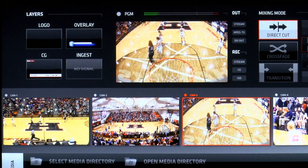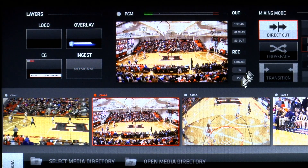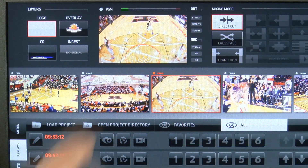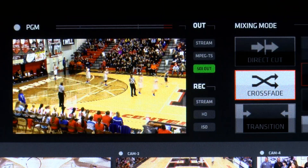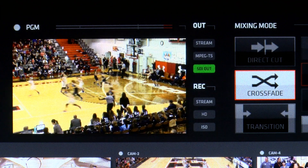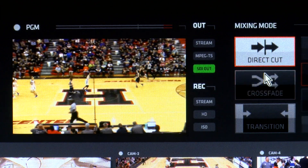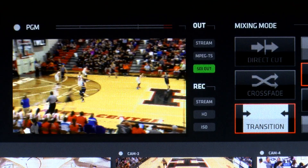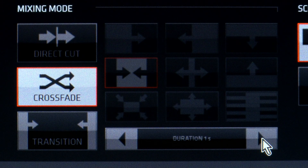Switching between cameras is as simple as selecting which input and using a mouse, keyboard, or your finger to mix the event. StreamStar software has three mixing modes: Direct Cut, Crossfade for a smooth dissolve, or Transition. The speed for both the Crossfade and Transition can be adjusted.